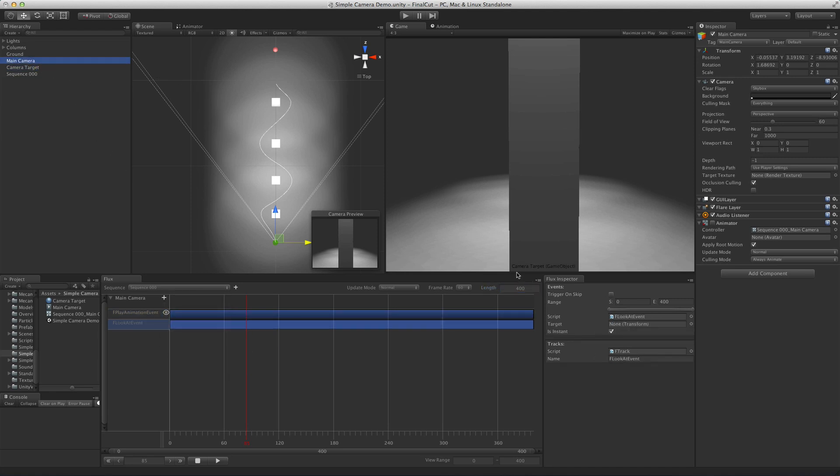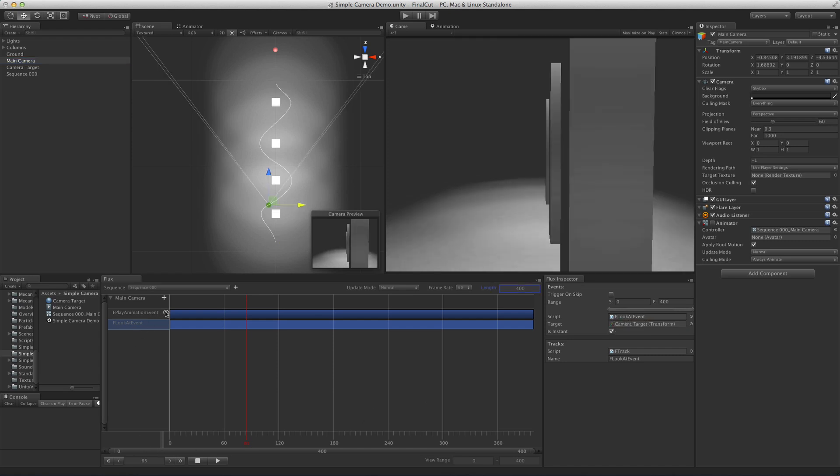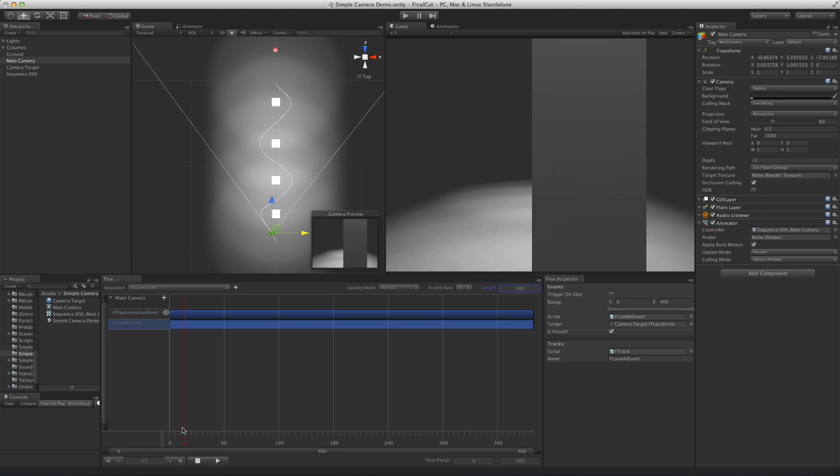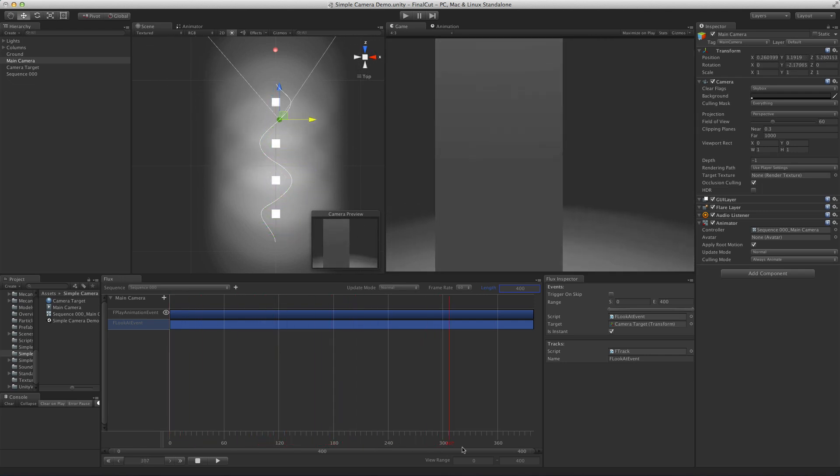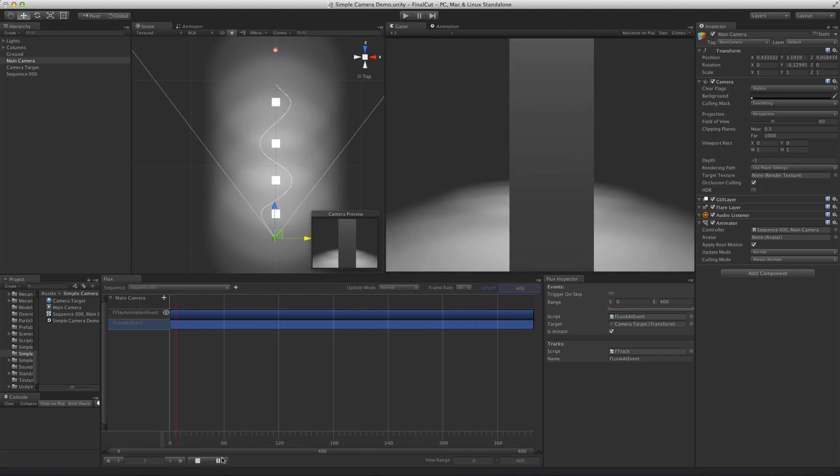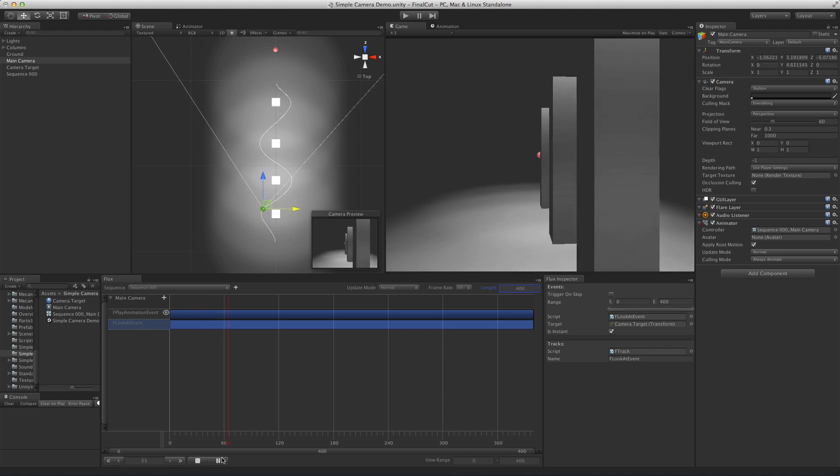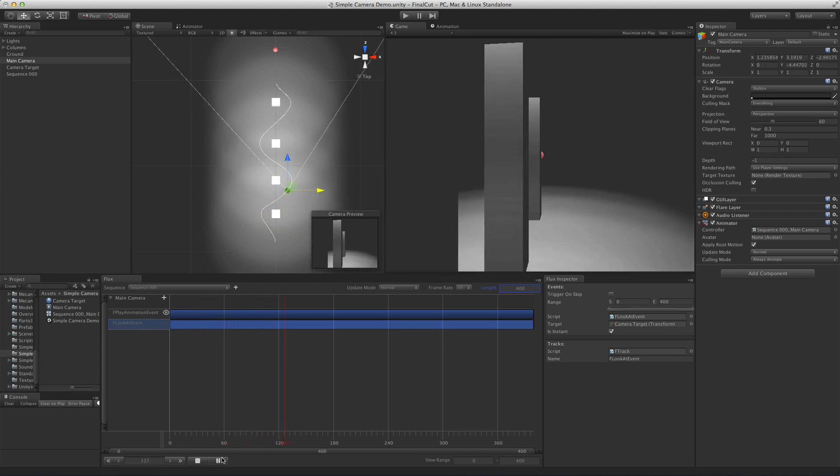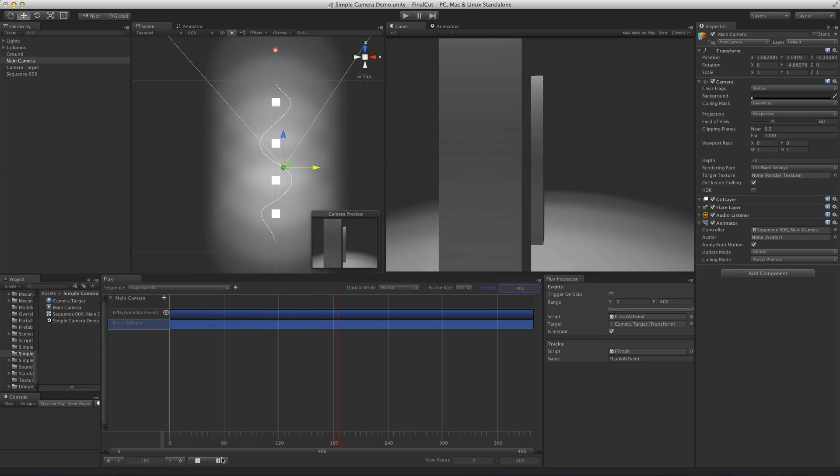In the event, we set the target to be the camera target object we have in the scene. As you scrub, notice that the camera's position is being set by the animation and then the look at event takes care of the rotation.